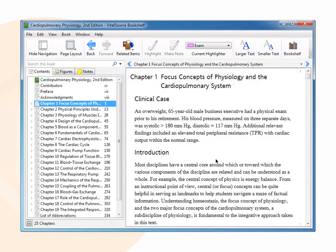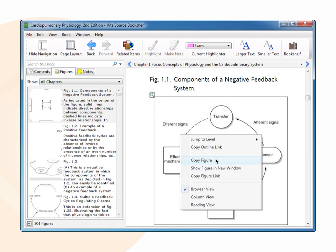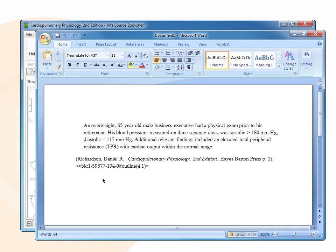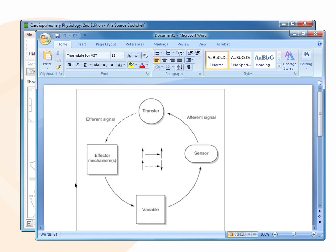To copy and paste a figure into a word processing program from inside a book, right-click and select Copy Figure Image. Then, launch the word processing program and right-click to paste.